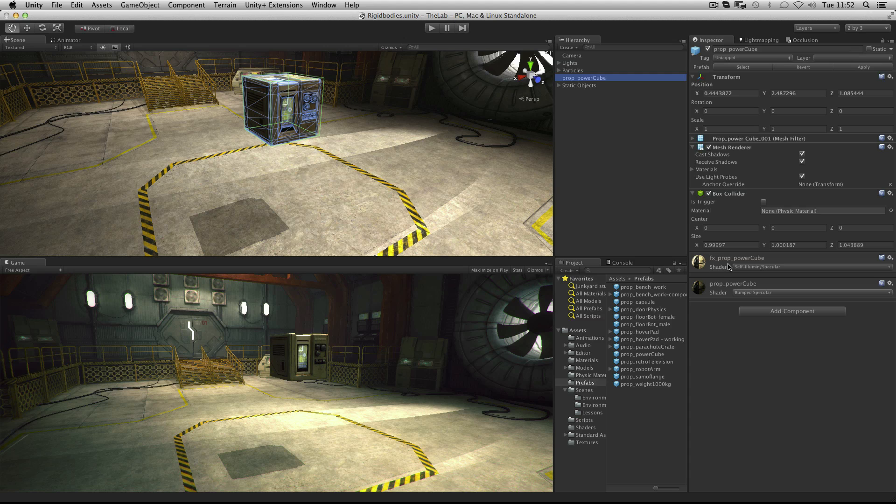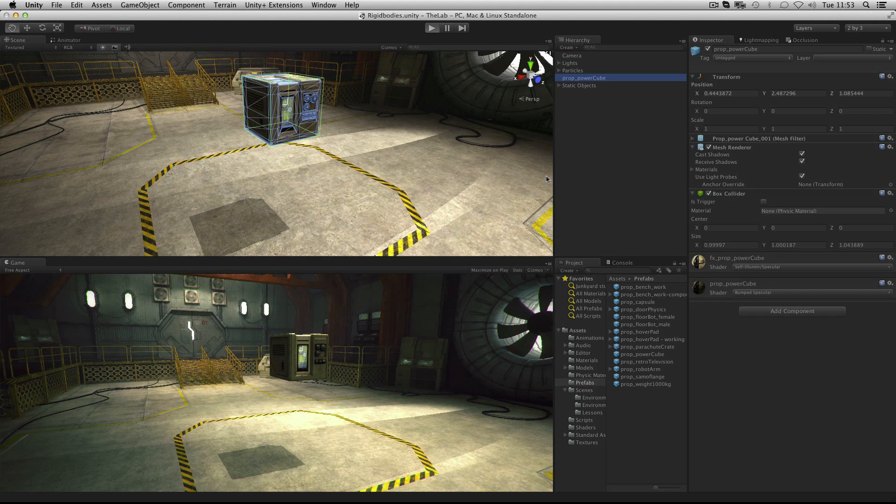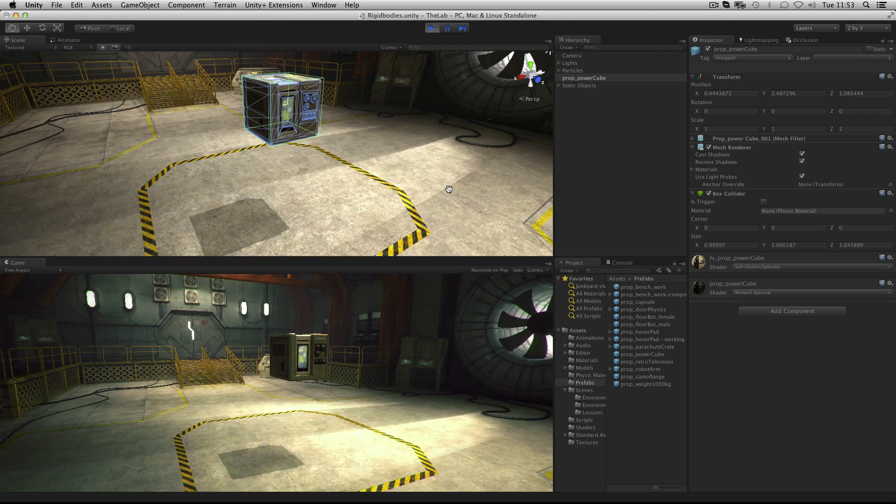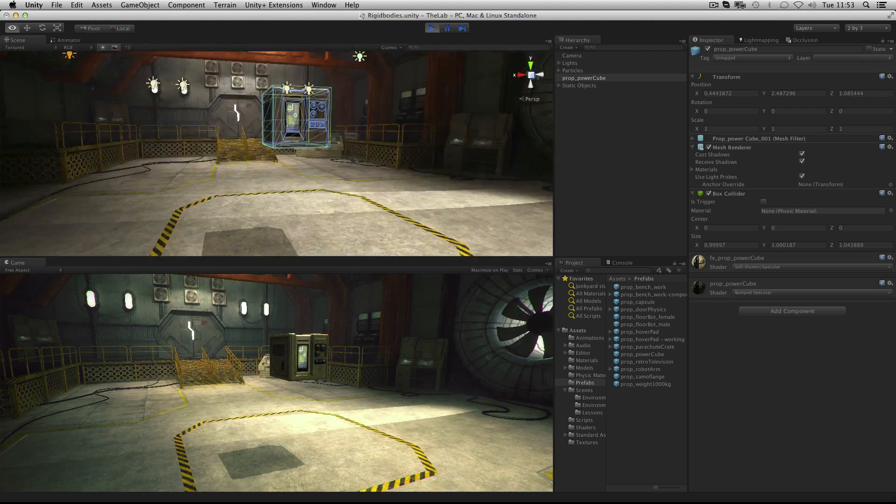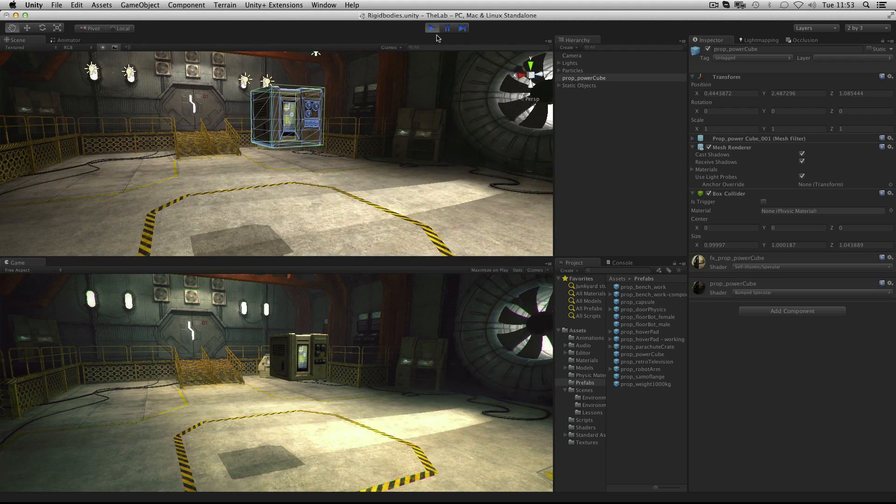The rigid body is required for any physics based interaction and the game object must also have a collider attached in order to interact with other physics objects. Without a rigid body our power cube will simply hover in mid-air. But let's see what happens when we add one.